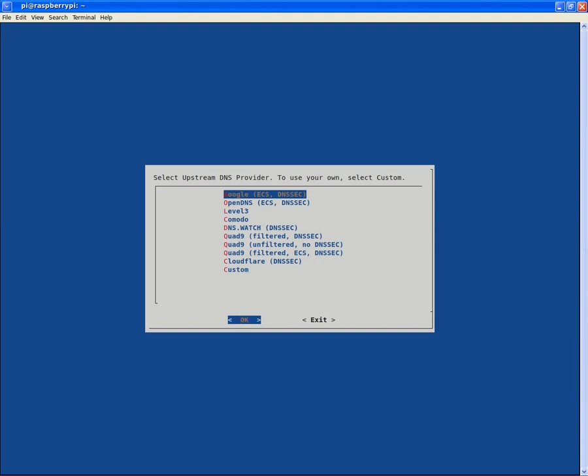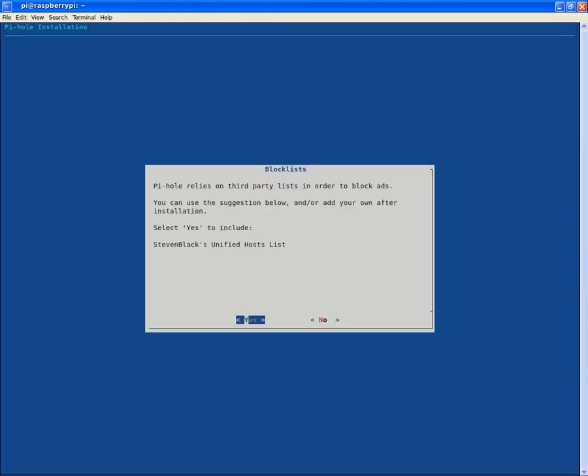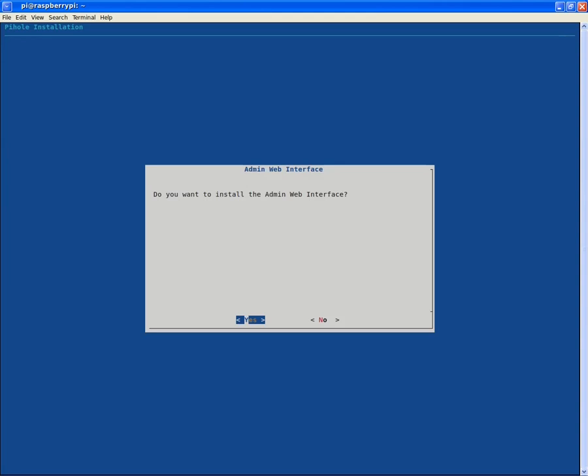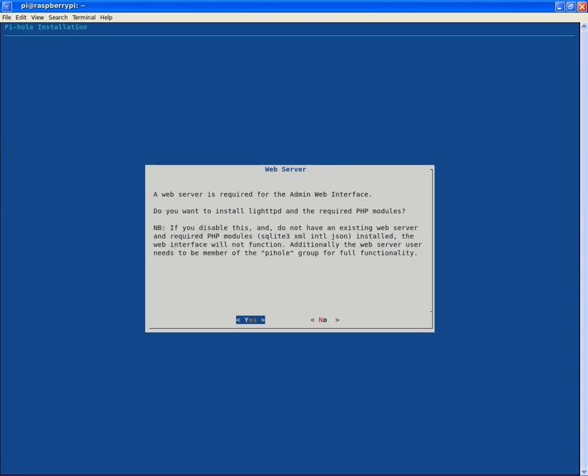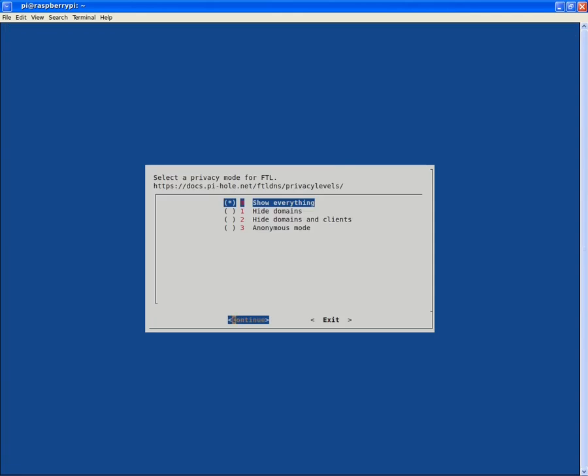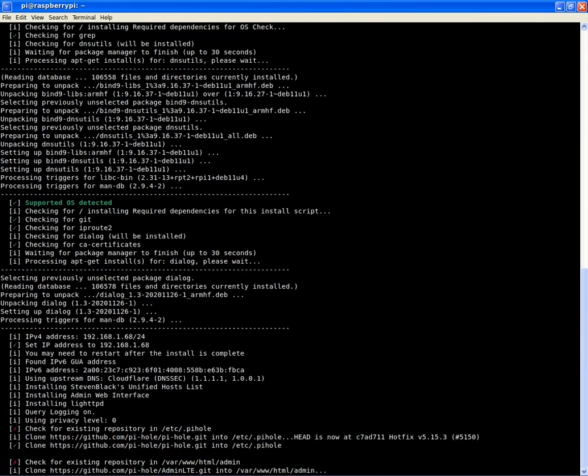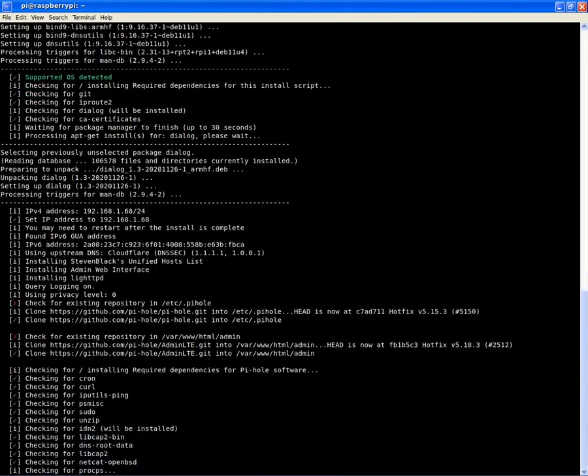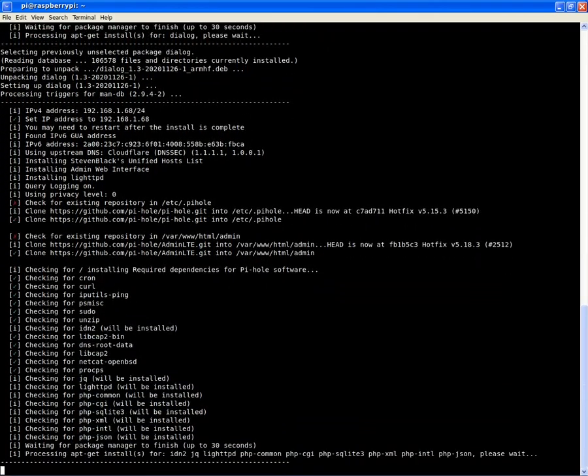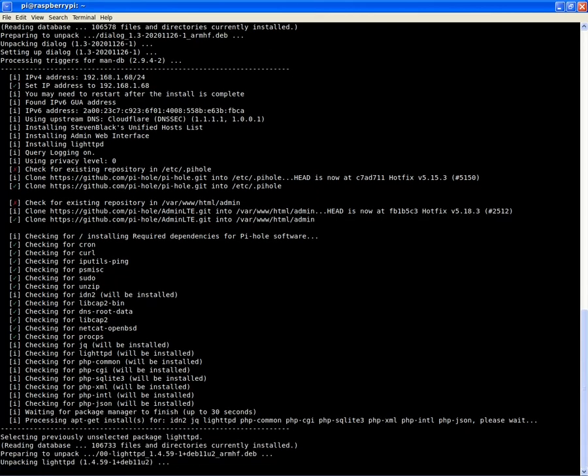We will select an upstream DNS provider, in this case Cloudflare, because I prefer Cloudflare as my DNS provider of choice. We will include the Stephen Black's unified host lists, and we will install the admin web interface and the web server for the admin web interface, and we will allow the logins and show everything. As we can see here, it is possible to just go yes, yes, yes all the way through and not have to look at any of it. I could have just closed my eyes and hit enter the entire way through. But I decided to stop and have a look at what I'm doing first.